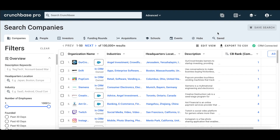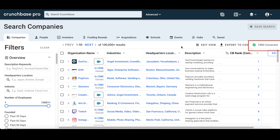Once you go through the process of connecting Salesforce, it automatically puts you right back into Crunchbase. We'll know Salesforce is connected when we see the green checkmark on the right-hand side of the page.